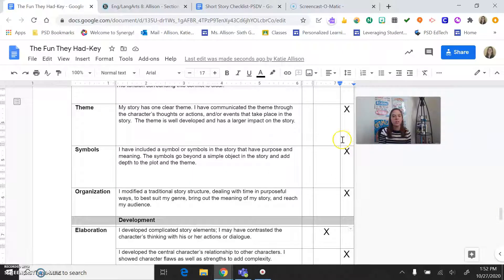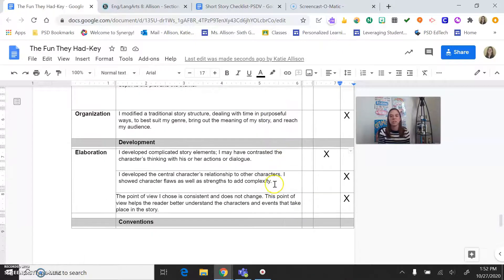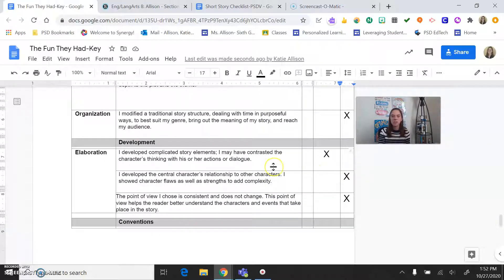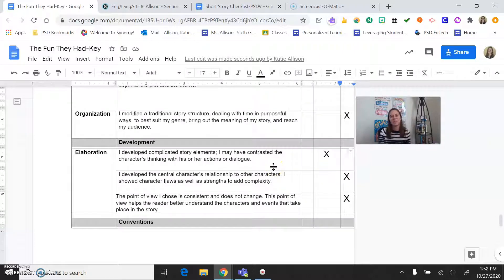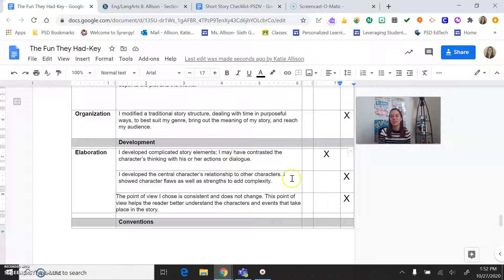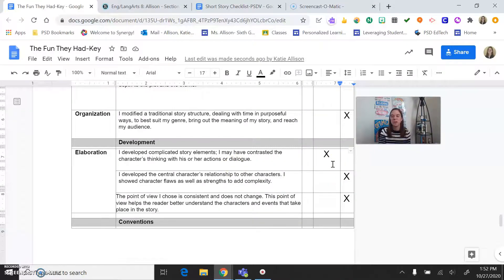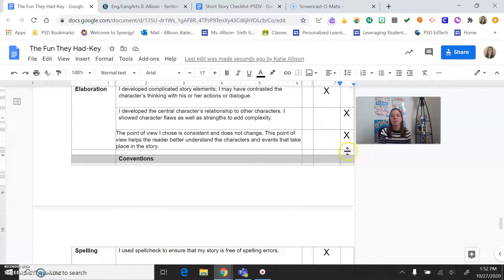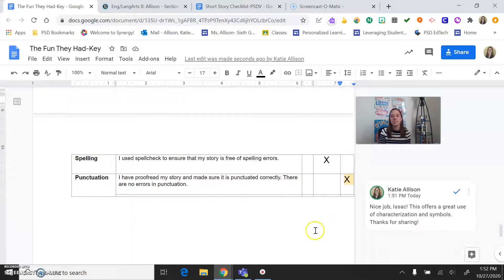We got some other yeses, some theme, symbol, organization, looking good. Oh, elaboration is also a starting to. So I developed complicated story elements. Maybe I need more of that. Or, oh, I didn't use dialogue. That's what I was asked to do, and I didn't do that. So that was starting to. And then I had some yeses.